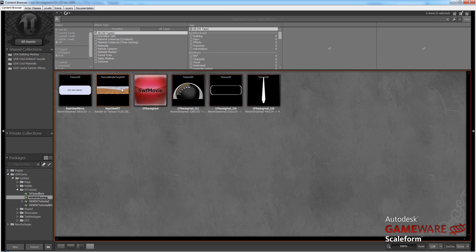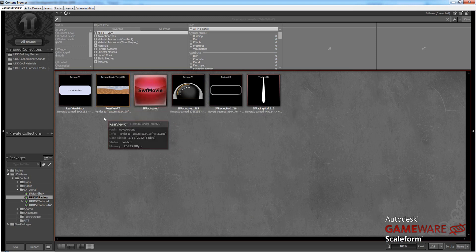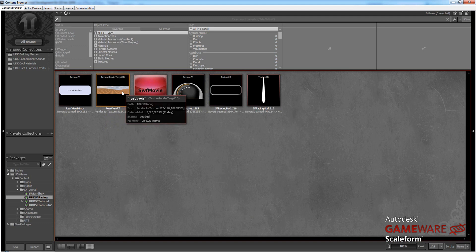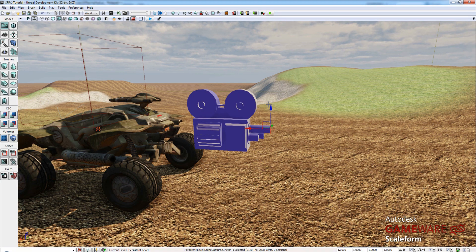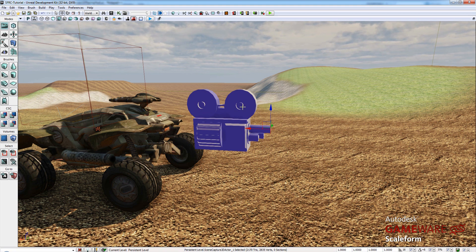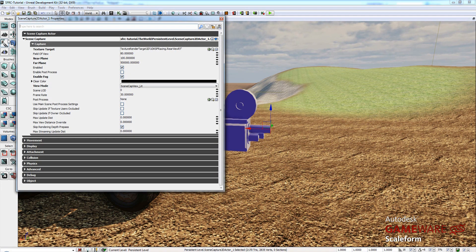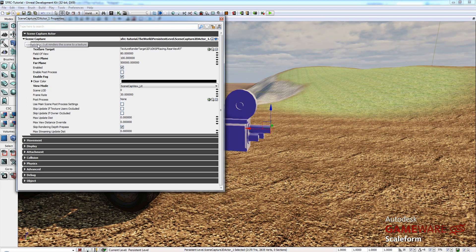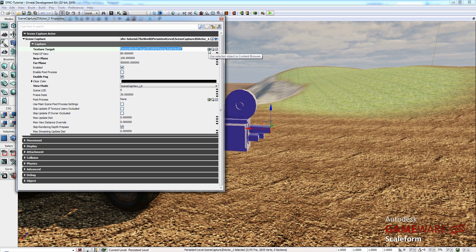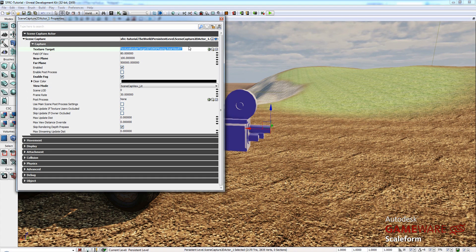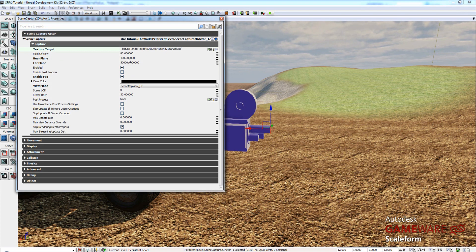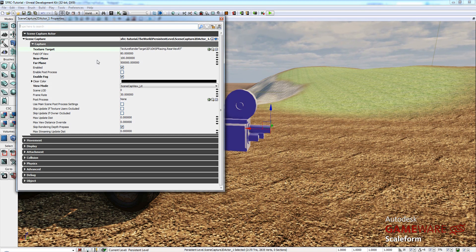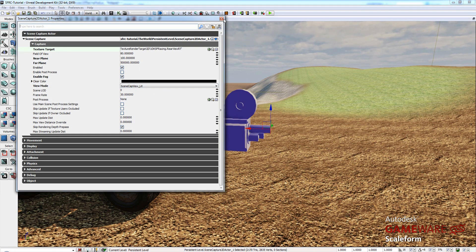Now, in order to use this, in order for the sceneCaptureActor to spit out its images to this render target, we'll select it so that it is highlighted in yellow. Close the content browser. Select our sceneCapture2D actor. Press F4. And under sceneCapture, openCapture, you'll see TextureTarget. We'll click there, hit the green arrow, and that will fill it with the rearviewRT renderTarget. And that is it. There are some settings that you might want to change. Nearplane, farplane, that has to do with how far the camera sees as far as clipping. And I've set mine to 100 and 500,000. EnabledFog. And ViewMode, I set mine to lit. SceneCaptureView lit. But that's really it.